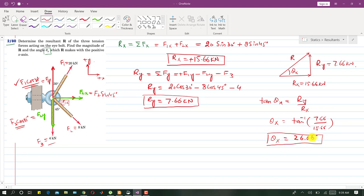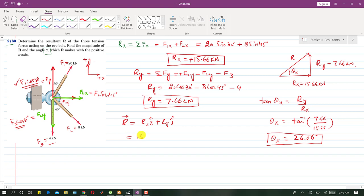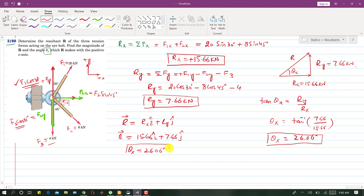Writing the resultant in vector form: R = Rx·i + Ry·j = 15.66·i + 7.66·j kN, and θx = 26.06 degrees with the positive x-axis. This is the solution to problem 280.